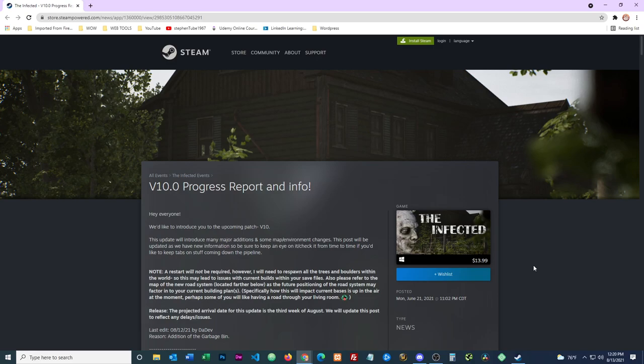Hey everybody, I'm steven21967 and we're looking at another progress report for version 10.0 for The Infected. The last update came like a day since our last update and we have a couple of changes going on here.